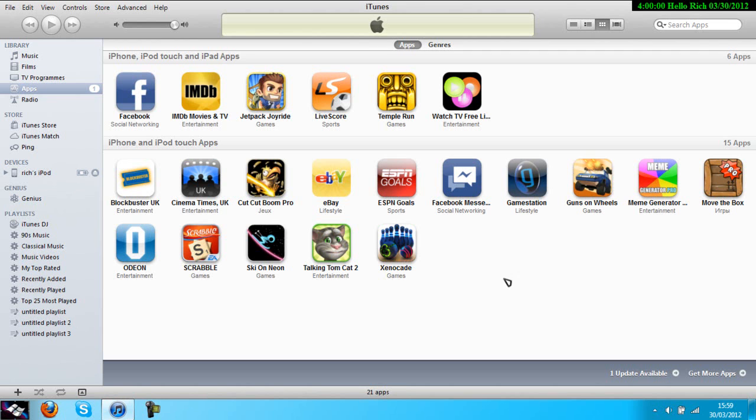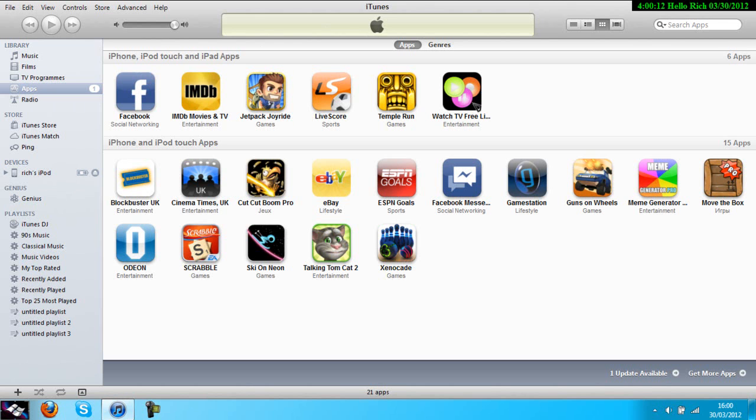I'll show you how to get them back. Basically, what iTunes does is overwrite the apps on your iPod with the ones already stored in iTunes.